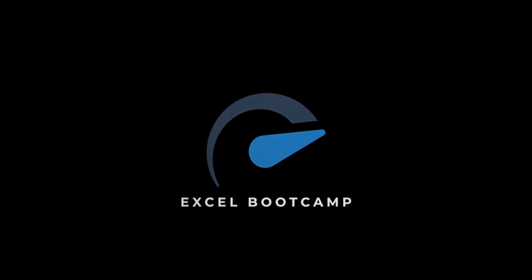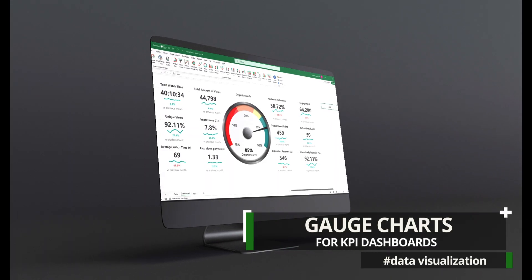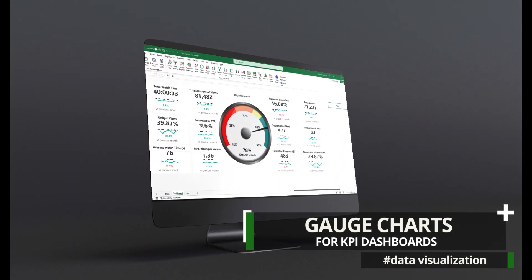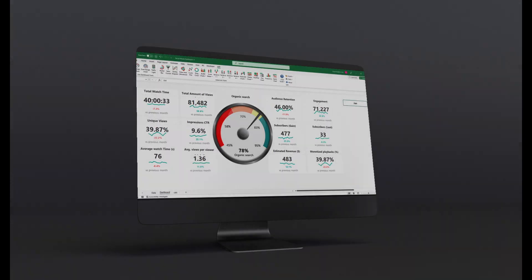Welcome to our channel. This video will demonstrate how to create gauge charts in Excel using a chart add-in.